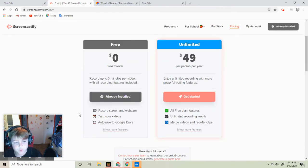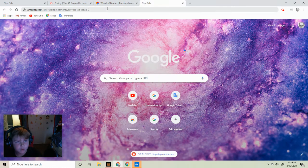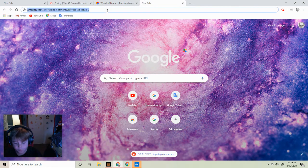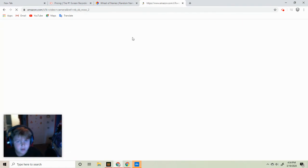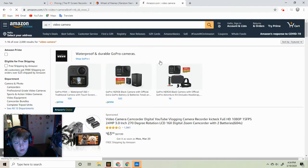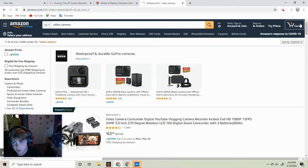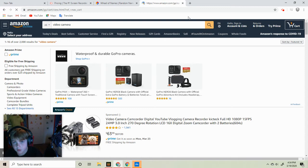So we are going to get a vlogging camera for bucks.